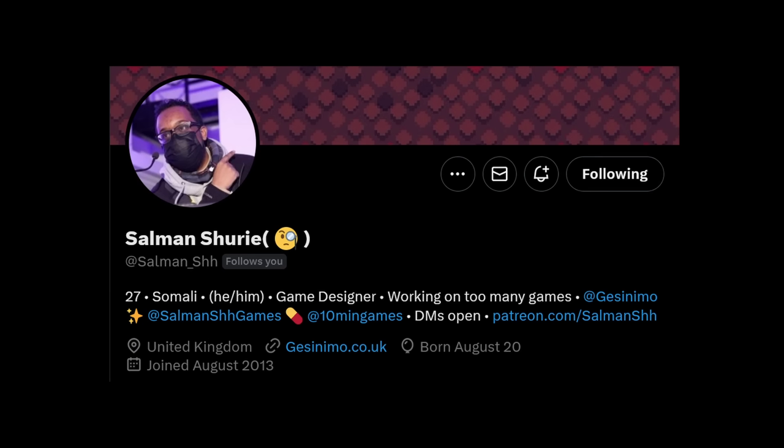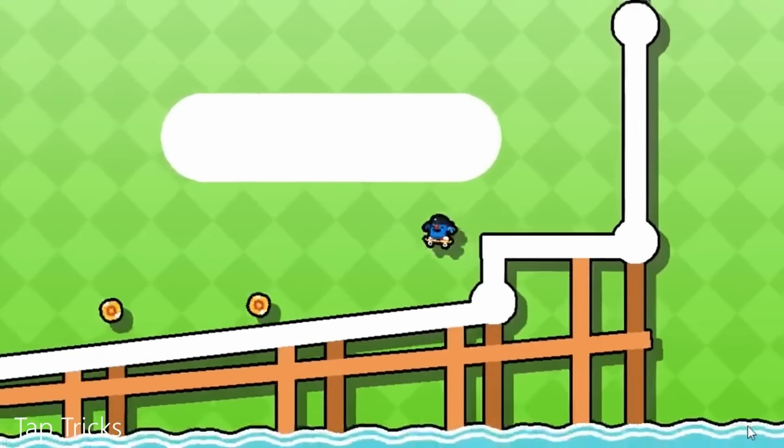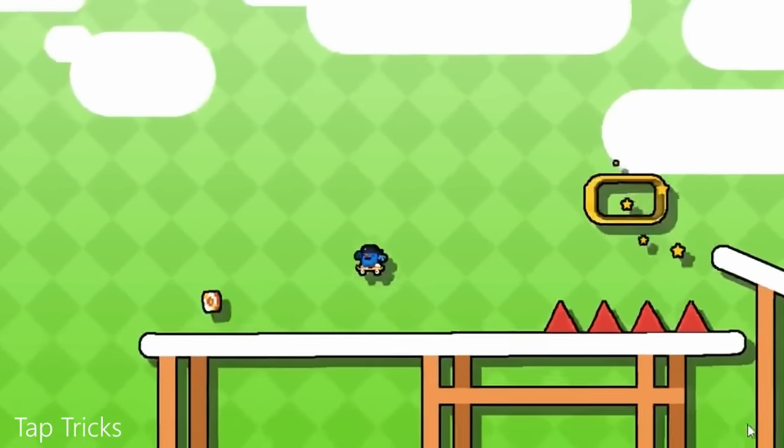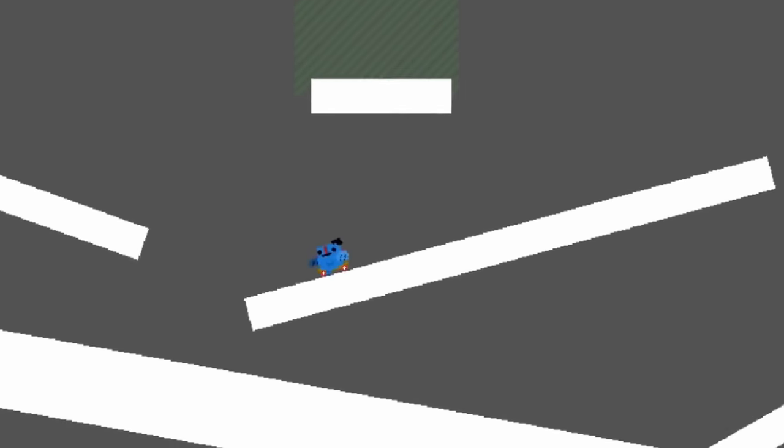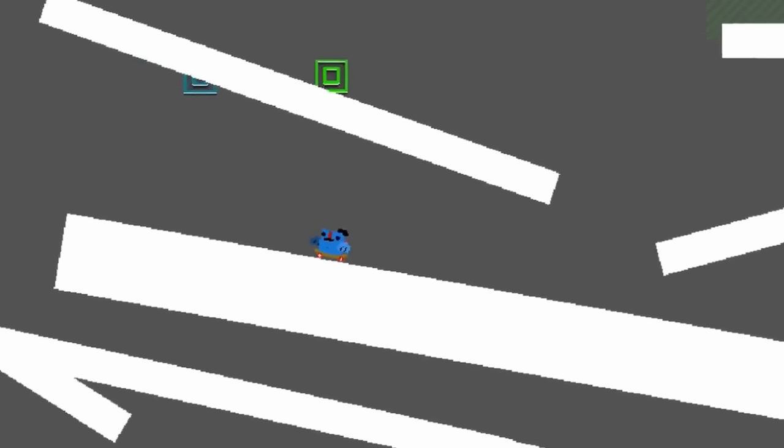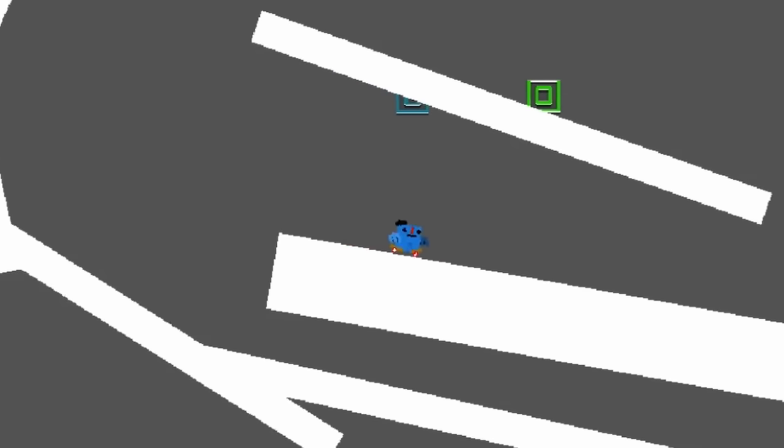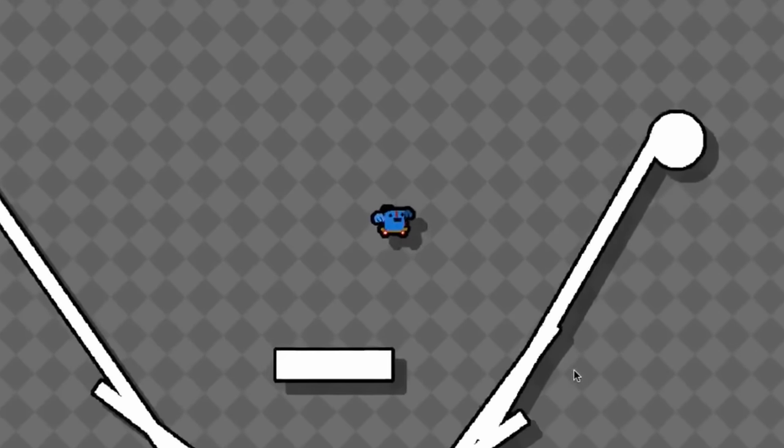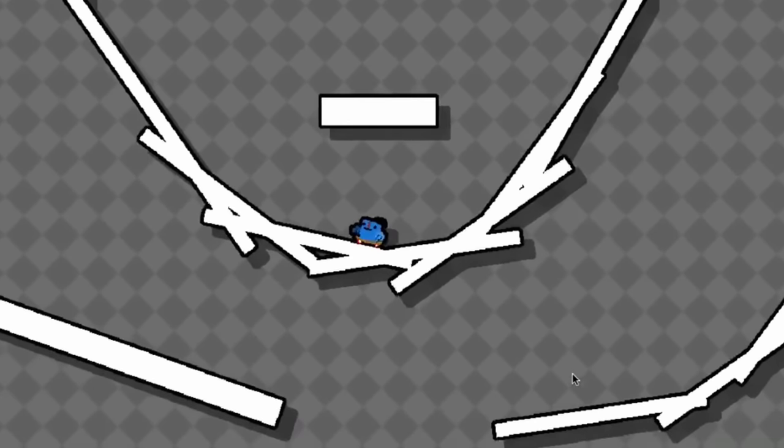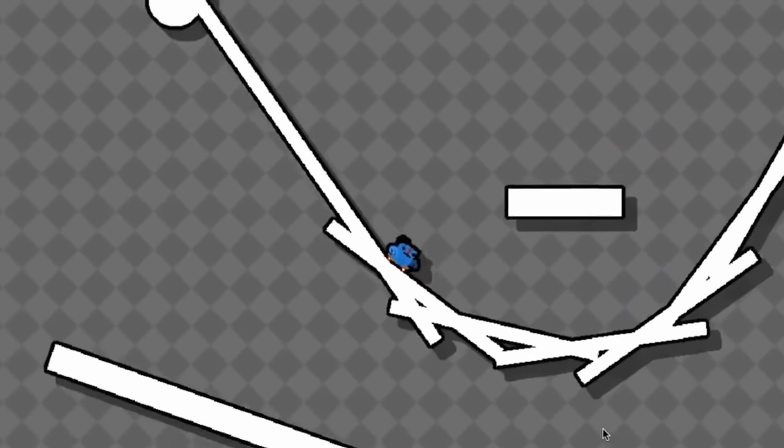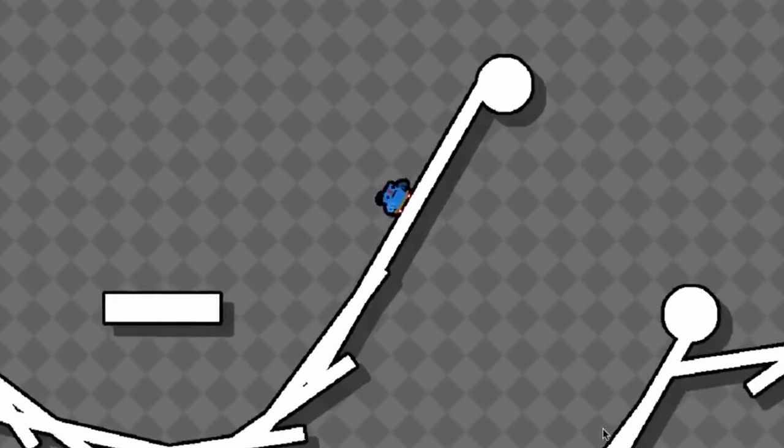So, I decided to ask a couple of my game dev friends what their styles are. First off, Salman Shuri. He showed me the art process for his game Tap Tricks. Start with a basic level block out using squares and circles, and a couple of hand-drawn sprites for the player. Add thick outlines and drop shadows on everything with a basic tiling pattern for the background.